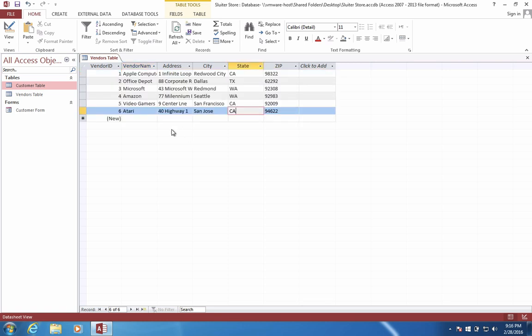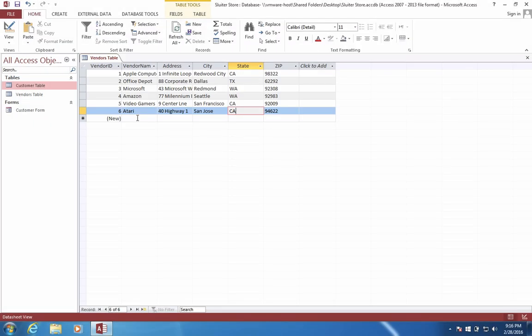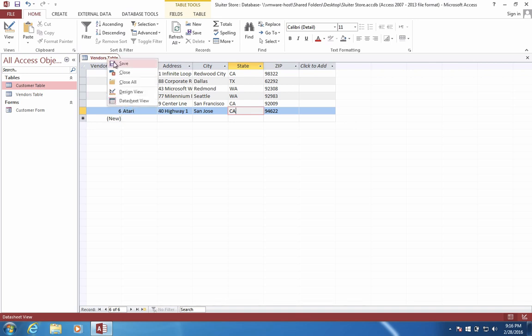So you can see that I've typed in six different vendors. I'm going to be a company that actually sells video games and computer equipment. So I'm using Apple and Amazon as some of my people that are making things so that I can resell them to my customers.